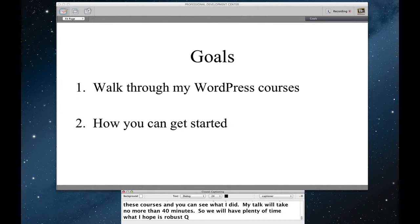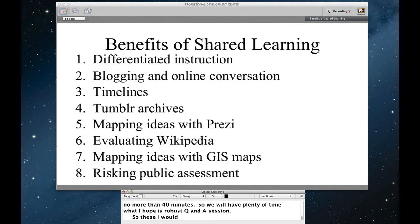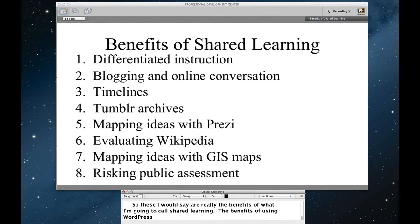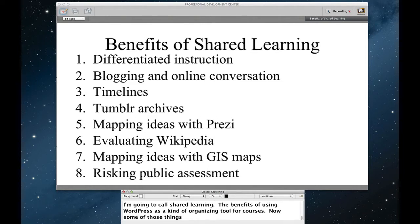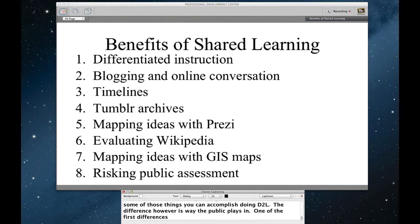So these, I would say, are really the benefits of what I'm going to call shared learning, the benefits of using WordPress as a kind of organizing tool for courses. Now some of these things you can accomplish using D2L or any other learning management system. The difference, however, is the way in which the public plays in. So one of the first differences is shared learning as I try to move towards differentiated instruction.